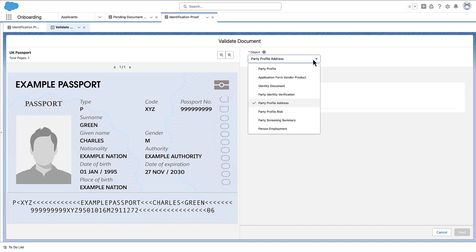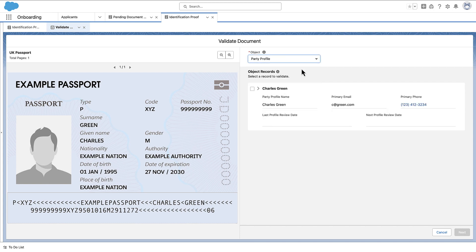From the Object List, select the party profile object or any of its child objects. Note that document tracking and approvals are available only for party profile and child objects. For the selected object, select an object record.